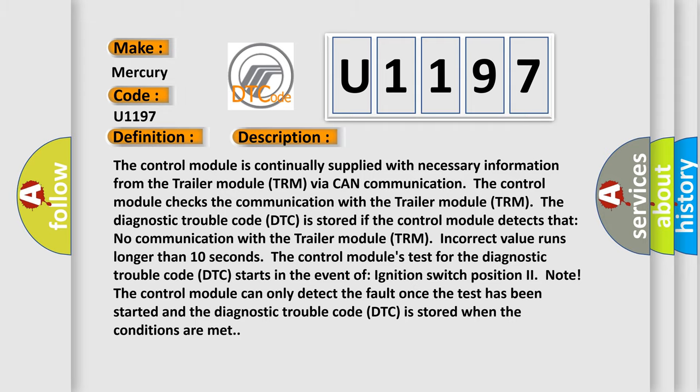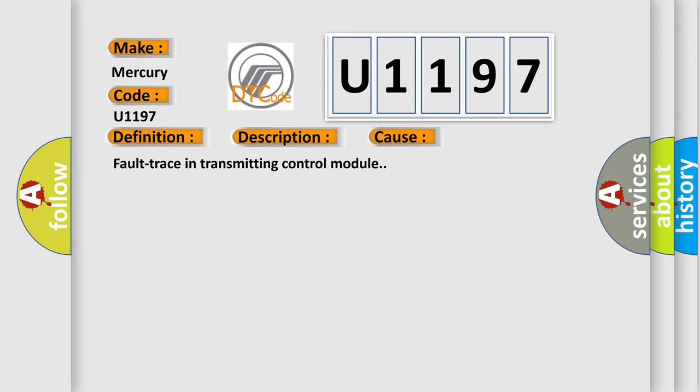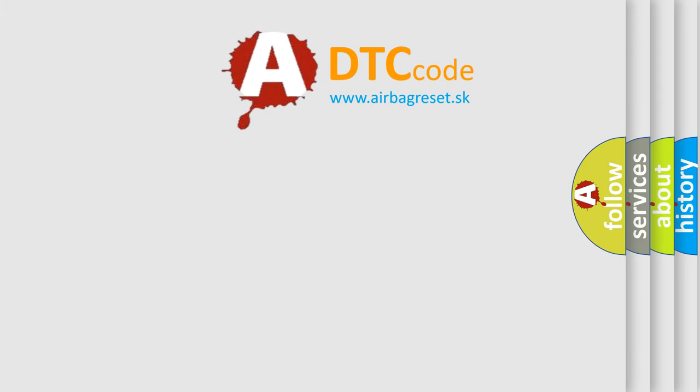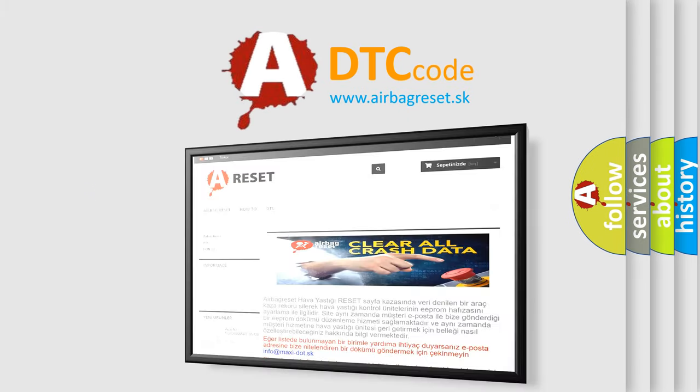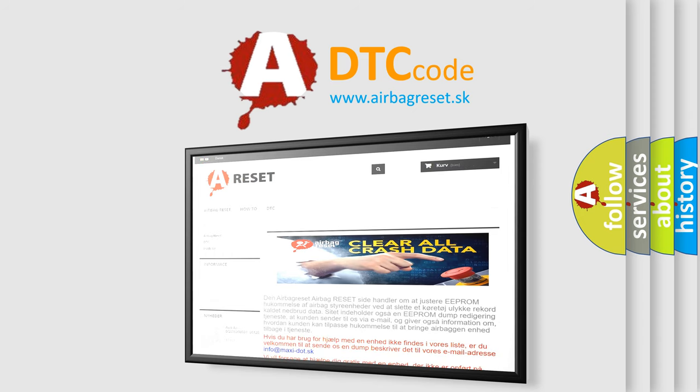This diagnostic error occurs most often in these cases: Fault in Transmitting Control Module. The Airbag Reset website aims to provide information in 52 languages. Thank you for your attention and stay tuned for the next video.